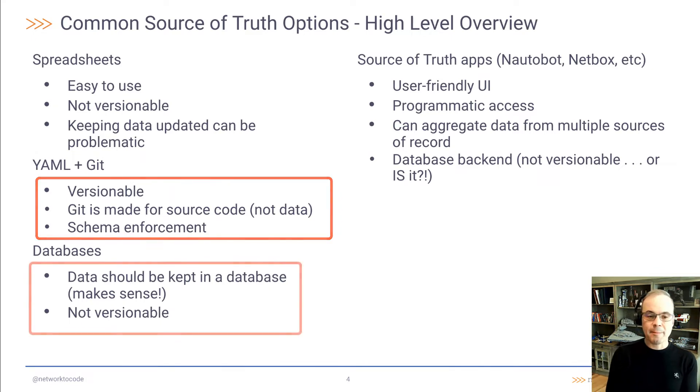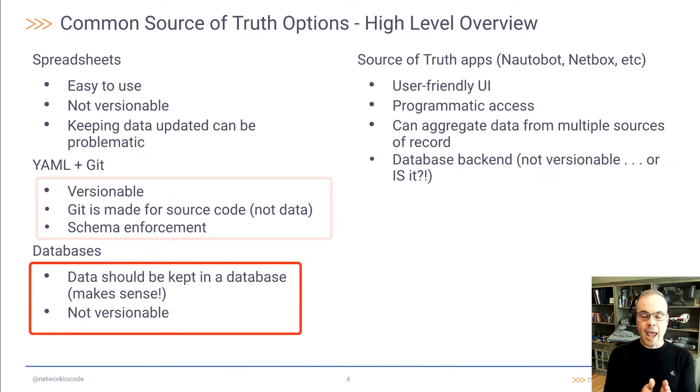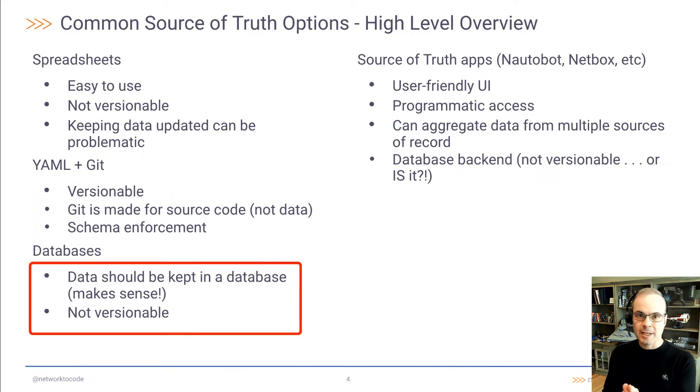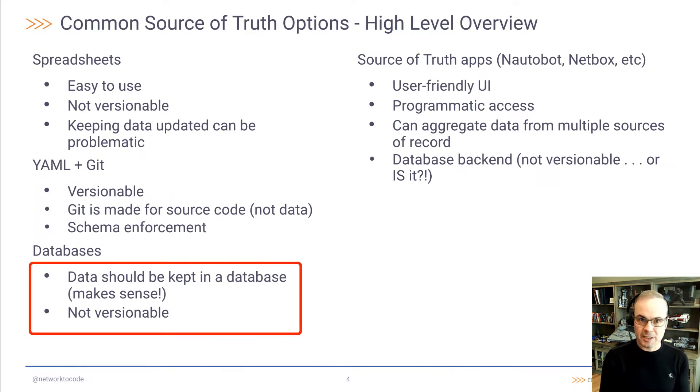You also have databases, and data should be kept in databases. That makes perfect sense. However, databases are not versionable.